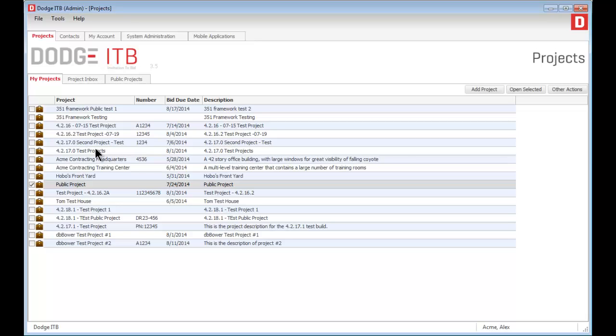In addition to web-based access, subcontractors can use iPads, Android devices, and Windows tablets to access the information. When they're on the job site, you can be sure they have the most current and accurate project information.